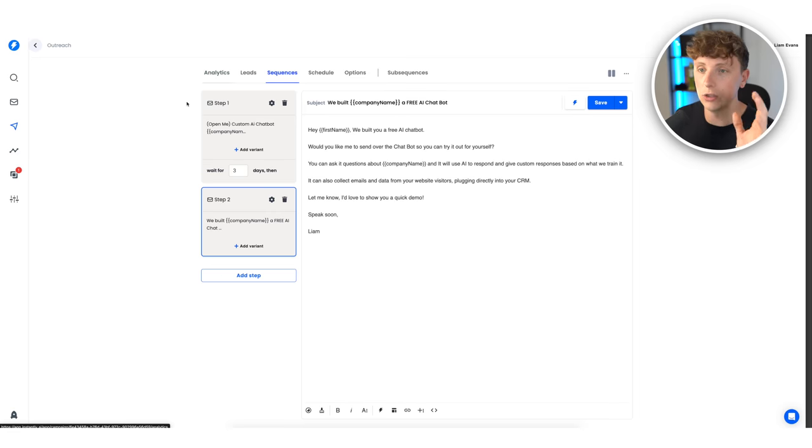Step two: if they don't respond within three days we send a follow-up saying 'Hey, would you like me to send over that chatbot?' You should ideally add like three more follow-up steps after another three or five days — that is what gets you the best response rate. But that is essentially the sequence; it's as easy as that to set up inside Instantly. There is a monthly fee so there'll be a link in the description.